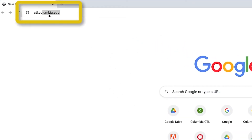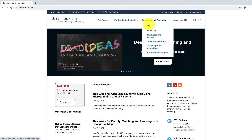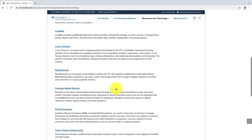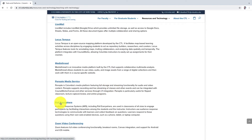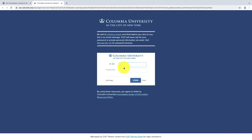To access your Poll Everywhere account, go to ctl.columbia.edu. Then navigate to Resources and Technology, Tools and Platforms, and click on the Poll Everywhere resource. On this page, you'll find a variety of tips and guides for using an audience response system like Poll Everywhere in your classroom. Click Launch, and you'll be directed to enter your uni and password.